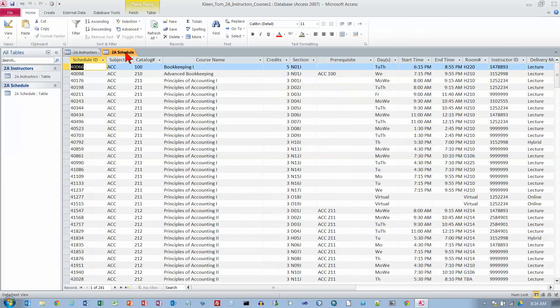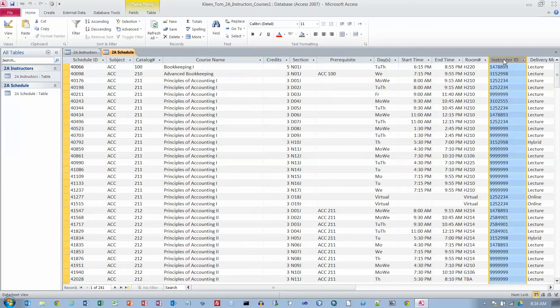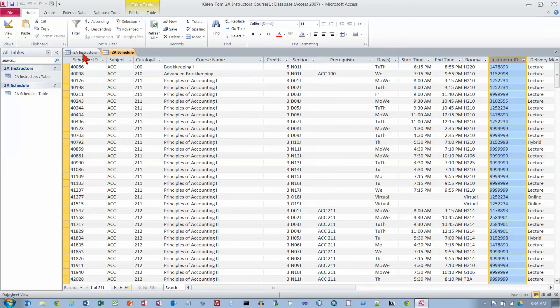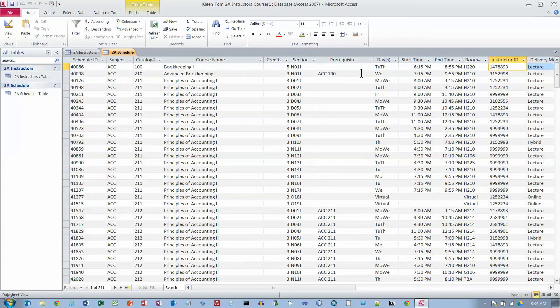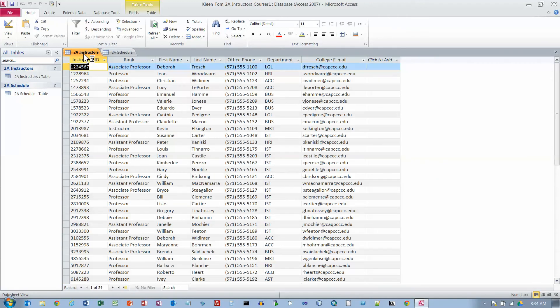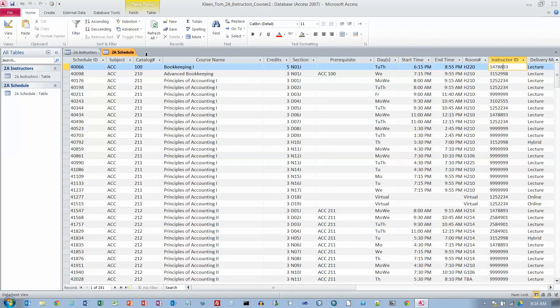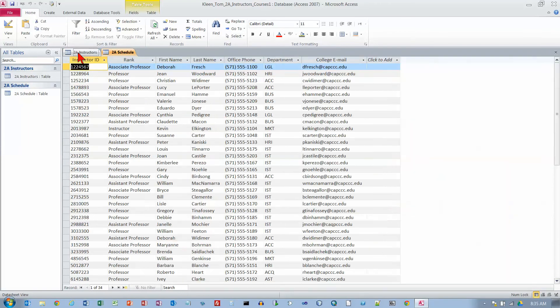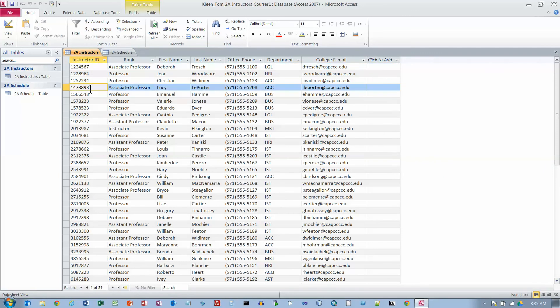Now let's look at the Schedule table. Somewhere over here we've got an Instructor ID column which tells us who is teaching the class. This is the way that we join up the two tables. If I can find an Instructor ID here and then go over here and find the same Instructor ID, then I know who is teaching the class.